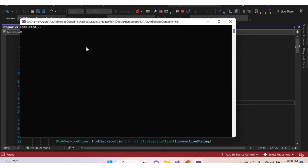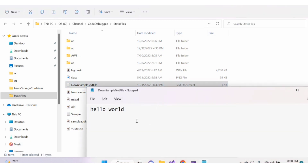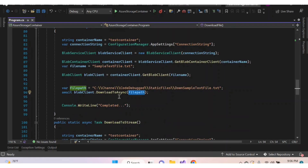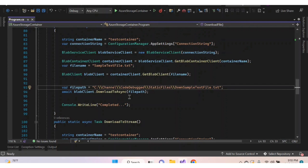The file downloaded successfully. Let's check the path — we can see the file downloaded. In the previous video we saw how to upload a blob as a file and as a stream. Now let's see how to download a blob as a stream.